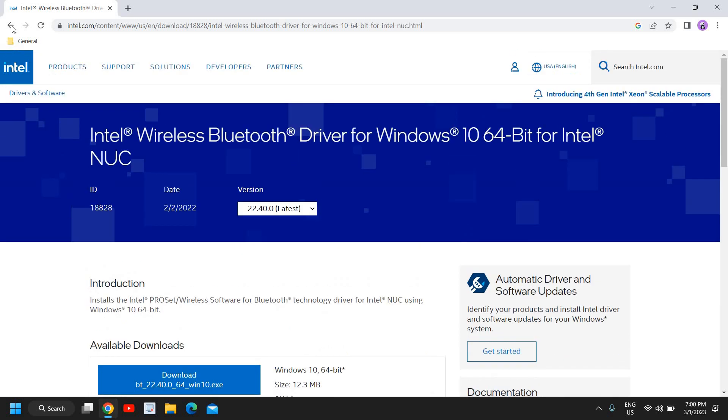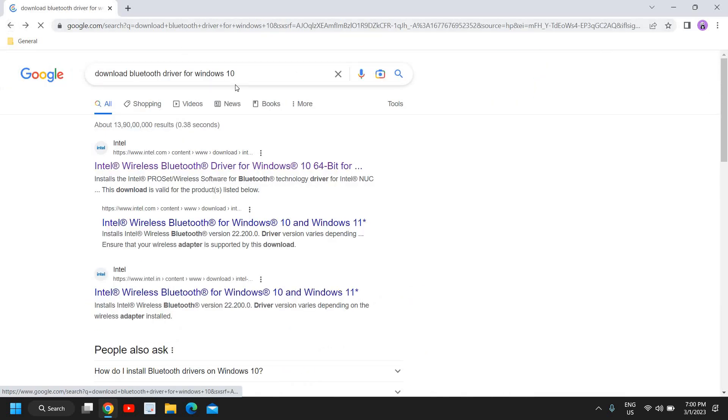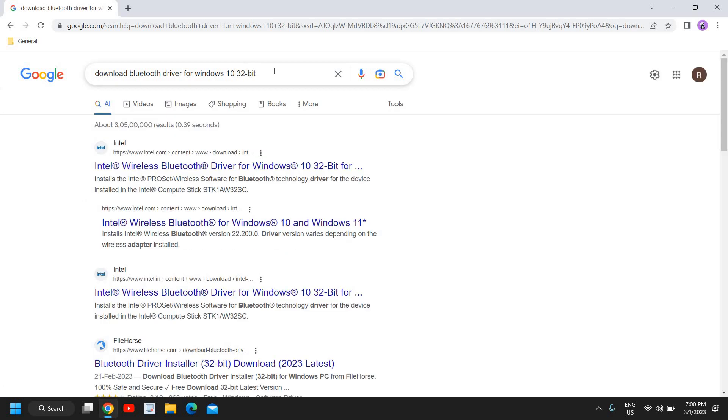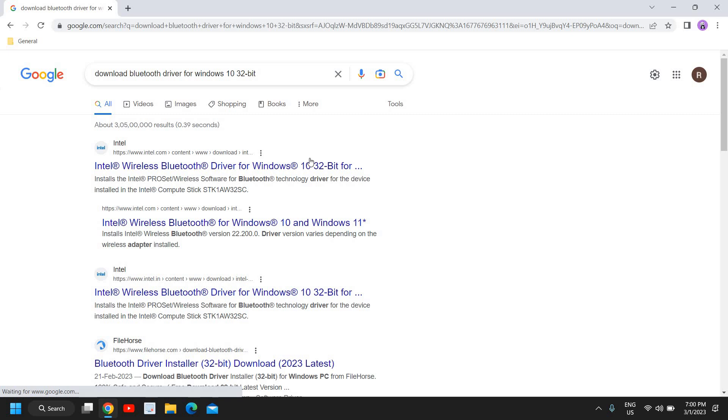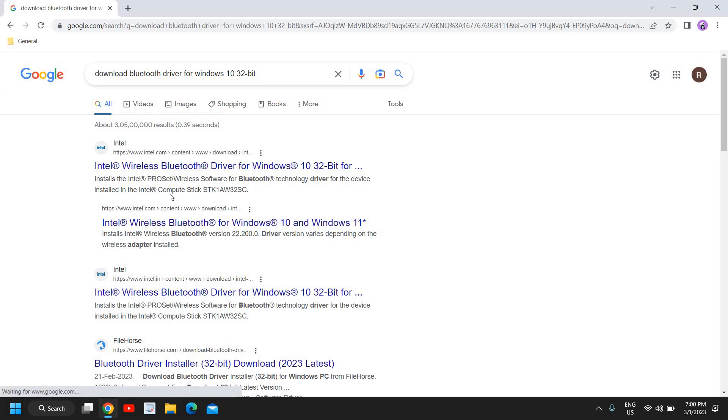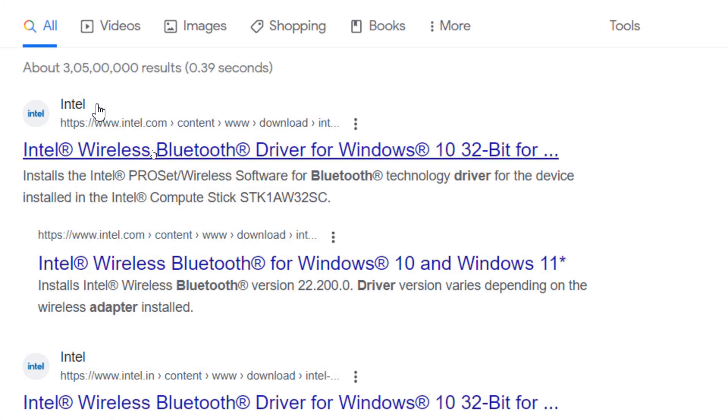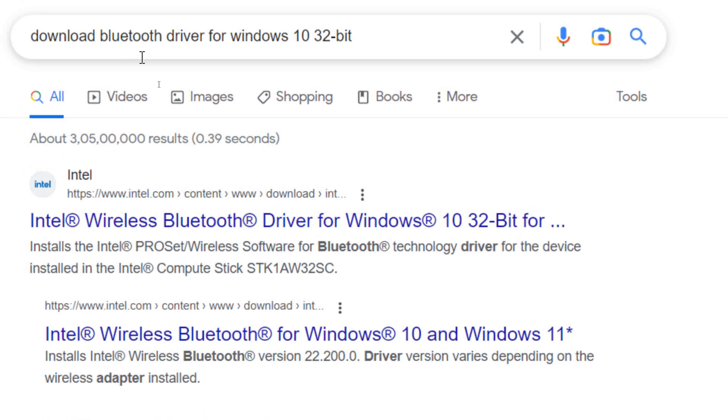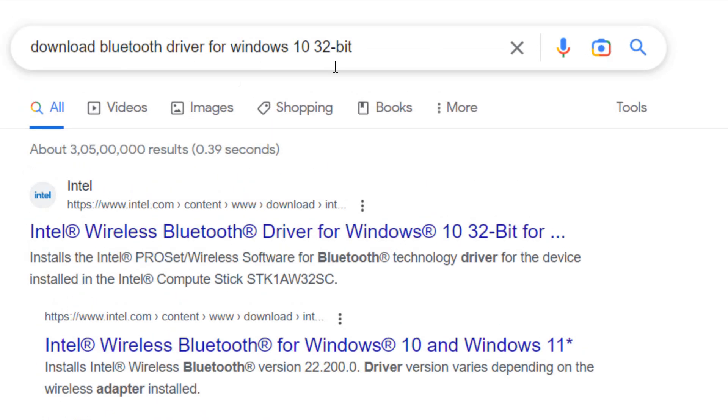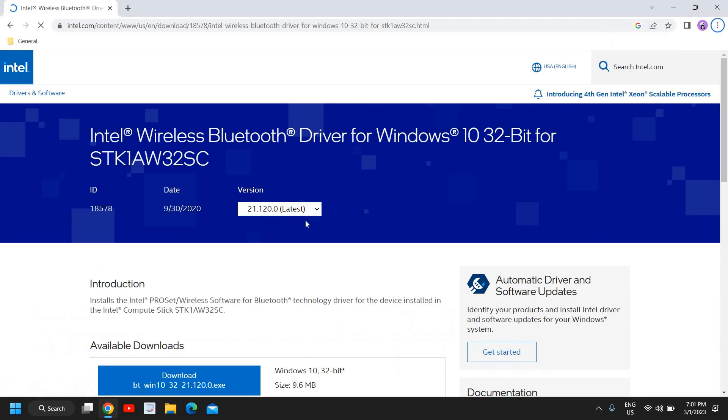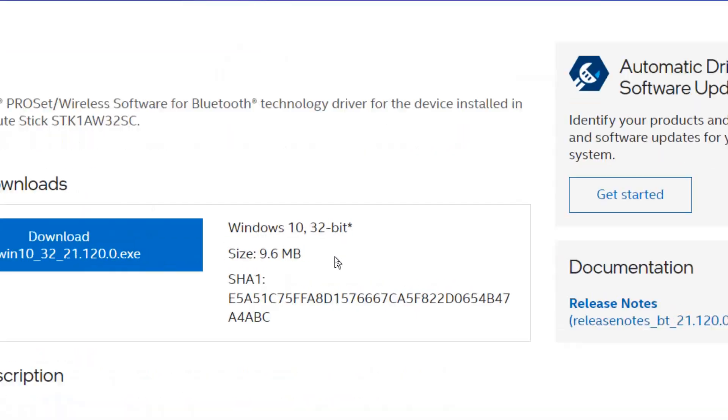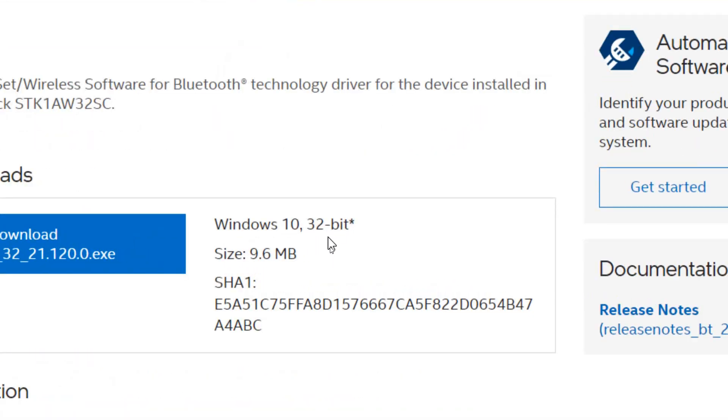If you're using Windows 10 32-bit, then you can select 32-bit right here. Google will suggest you and you just need to hit enter and you will get the results for Intel.com. I'm emphasizing that you only have to visit Intel.com, nothing else.